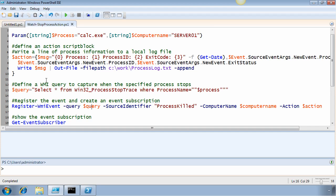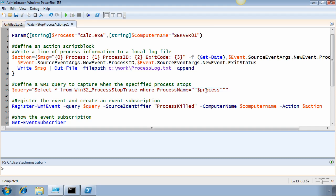First, it requires a query. I'm going to select everything from the Win32ProcessStopTrace class, where the process name property equals the value of the process name. In this case, it's going to be calc.exe.